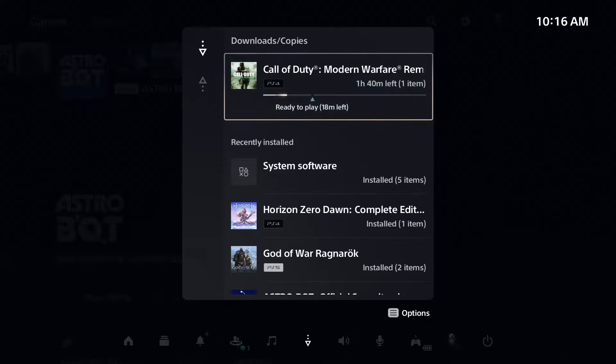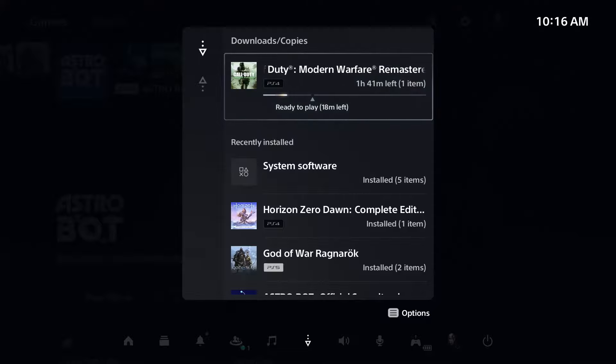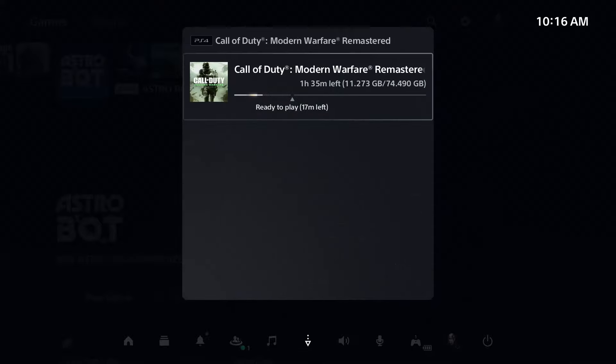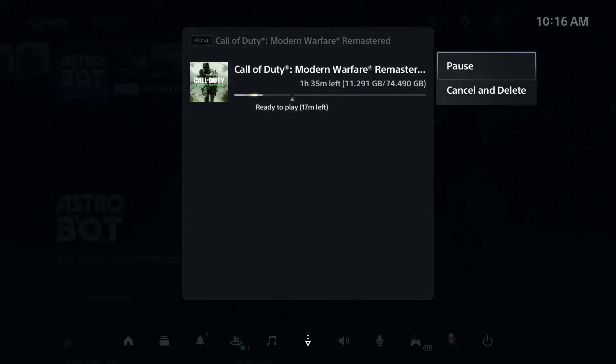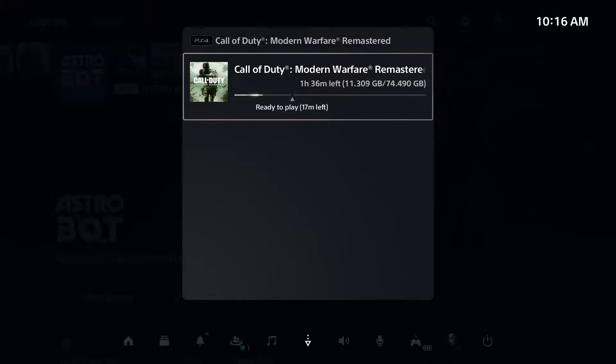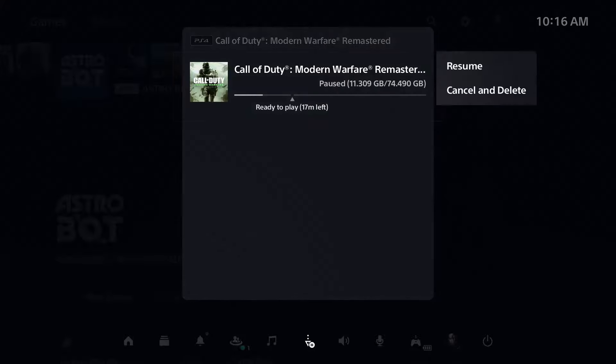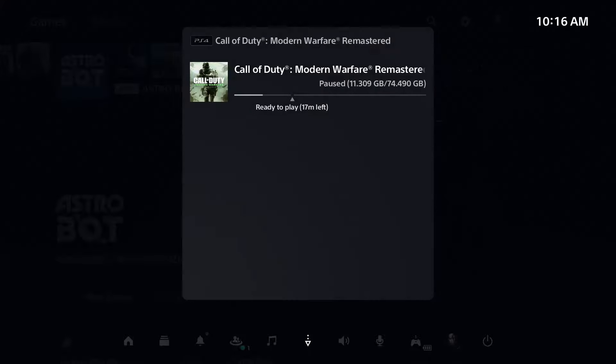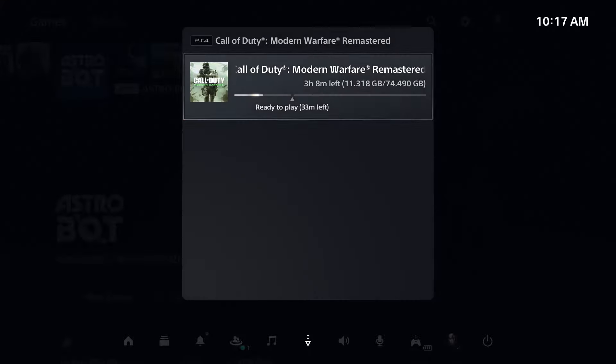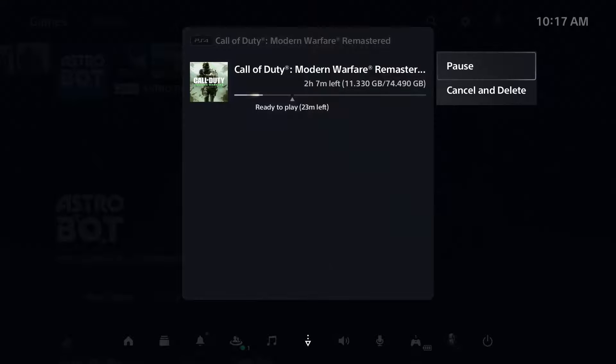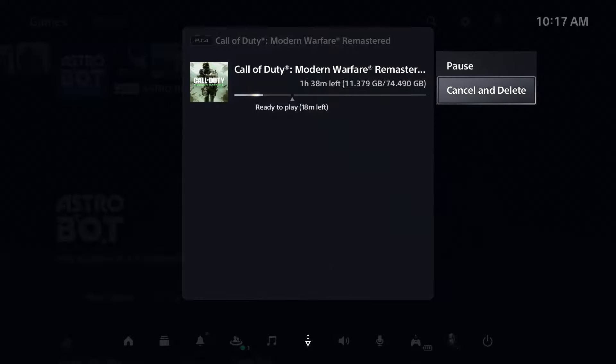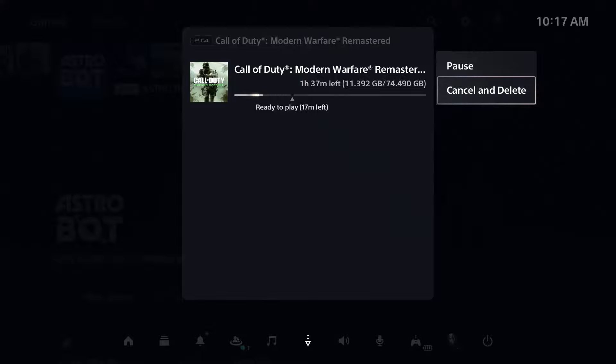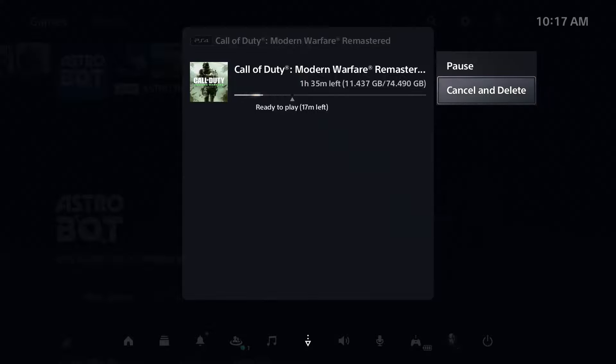What I recommend you do is press X on the download and press X again. Sometimes simply pausing it and then resuming the download can fix the issue. In some cases, you may have to actually cancel and delete it and then try and re-download again. I know it's frustrating, especially if you're halfway done, but that can sometimes fix the issue as well.